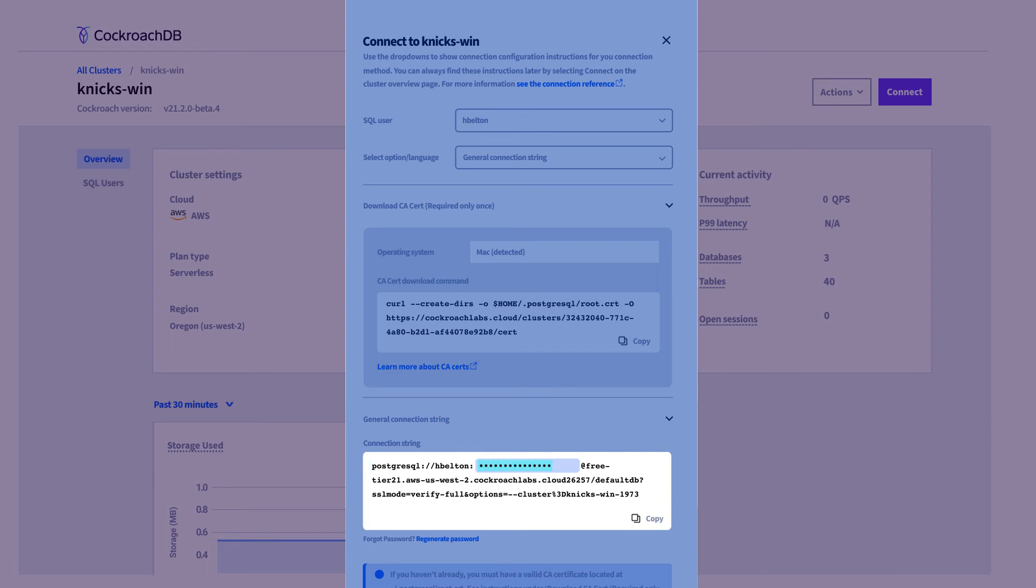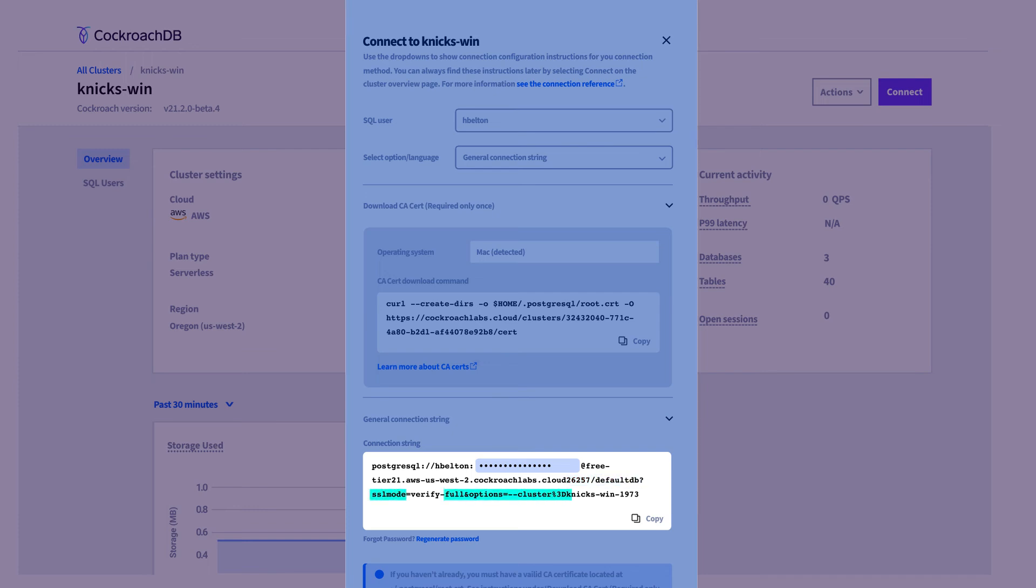The connection string contains information about the driver, in this case Postgres, because CockroachDB uses the Postgres wire protocol, the database user and password, host, port, the name of the database, and connection options.